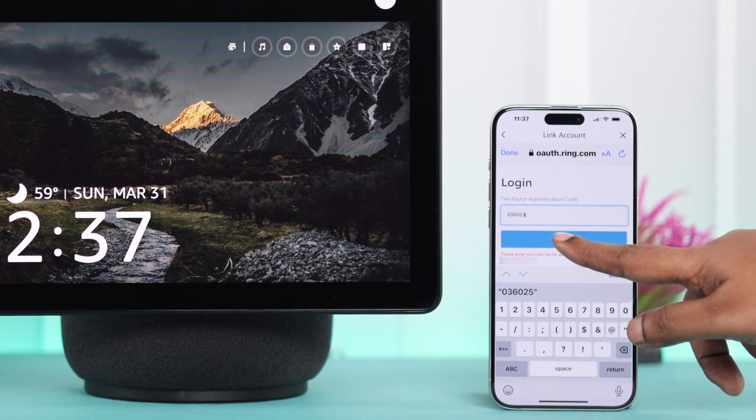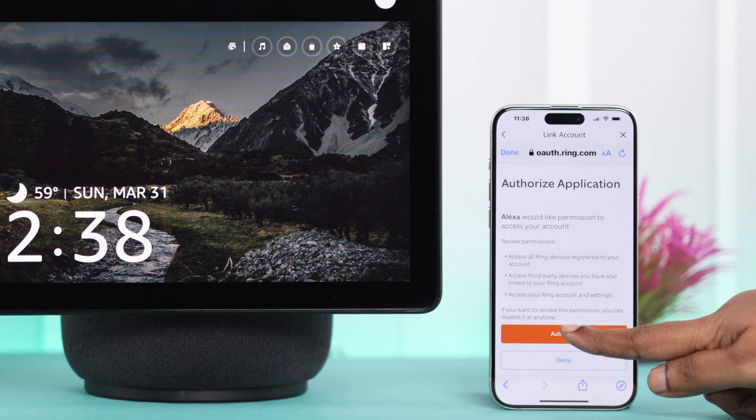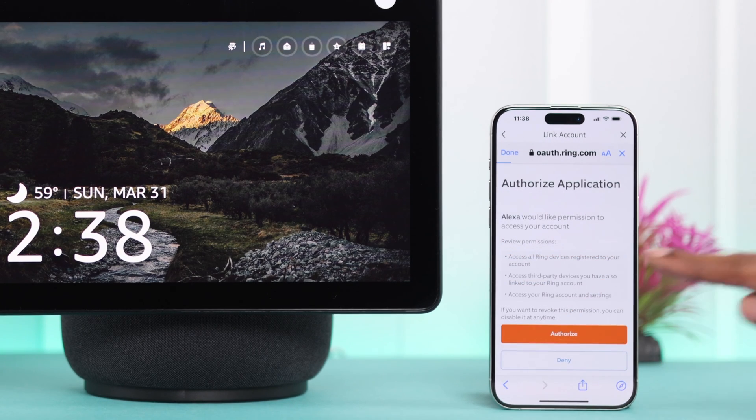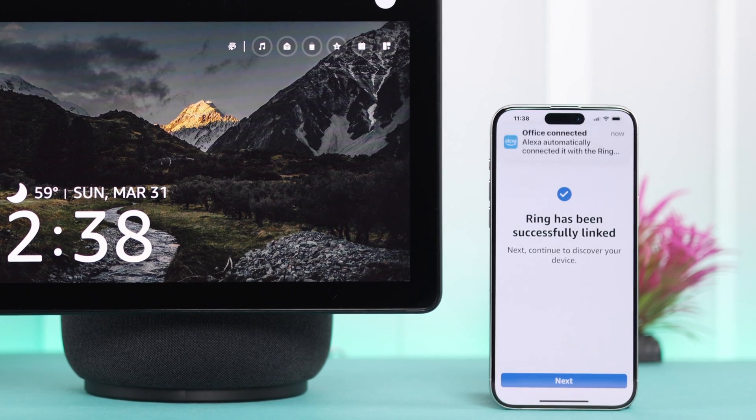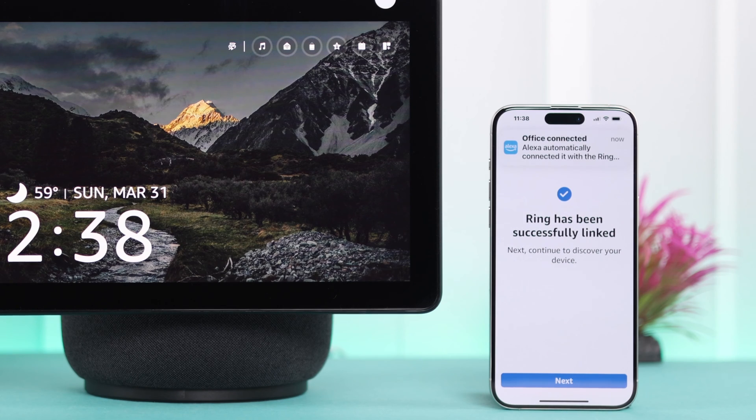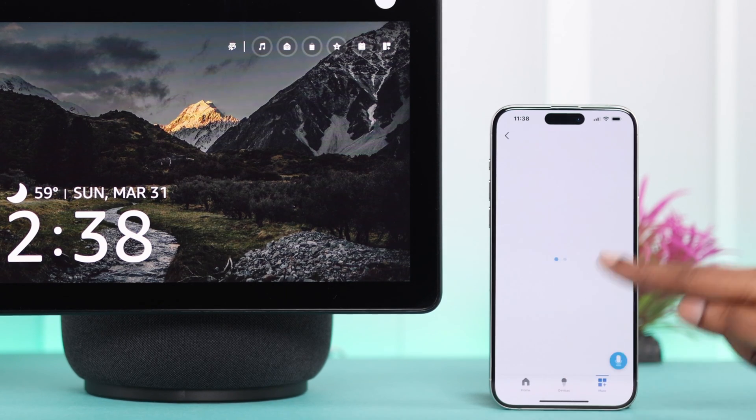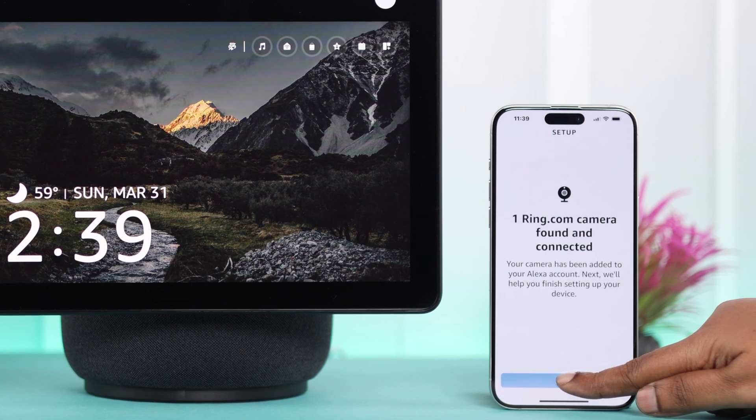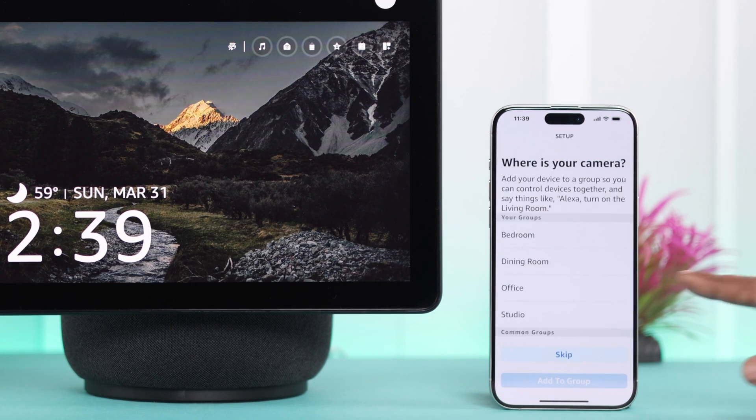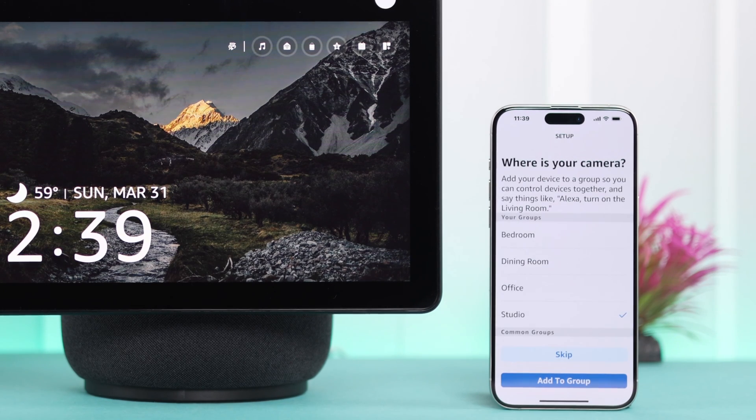When prompted, you will need to log into your video doorbell's account, verify it with your trusted device, and tap on Authorize. Your video doorbell is now connected with your Echo Show 10 successfully. Press Next to proceed to the next part.